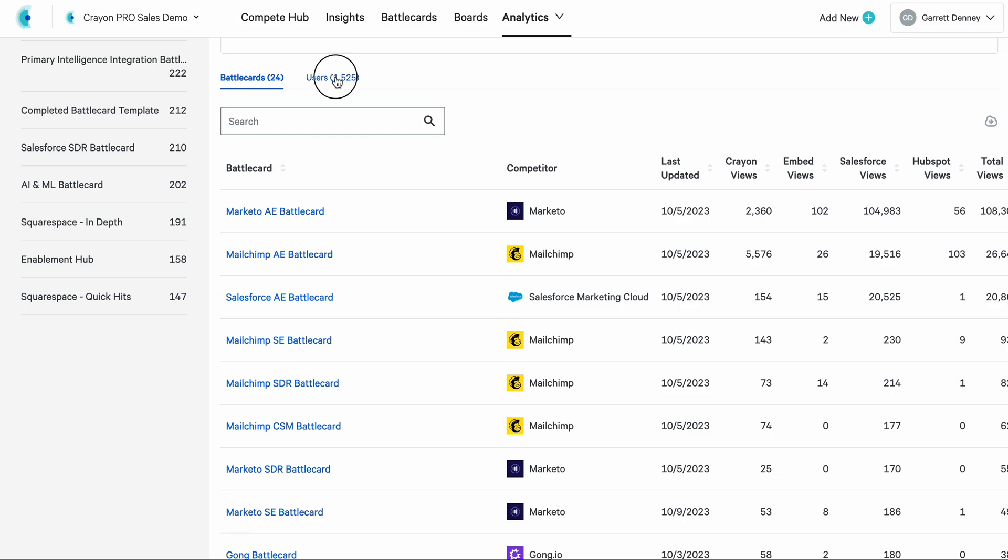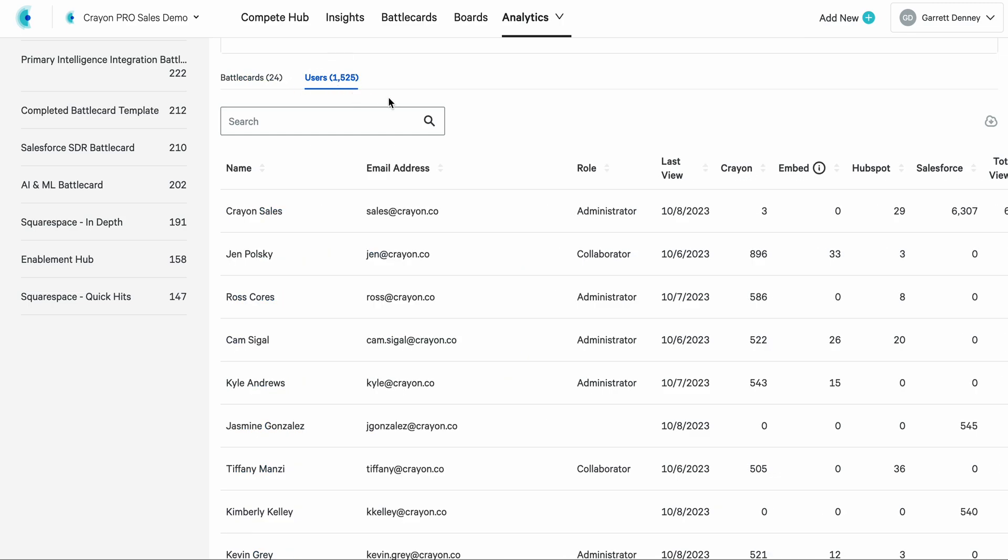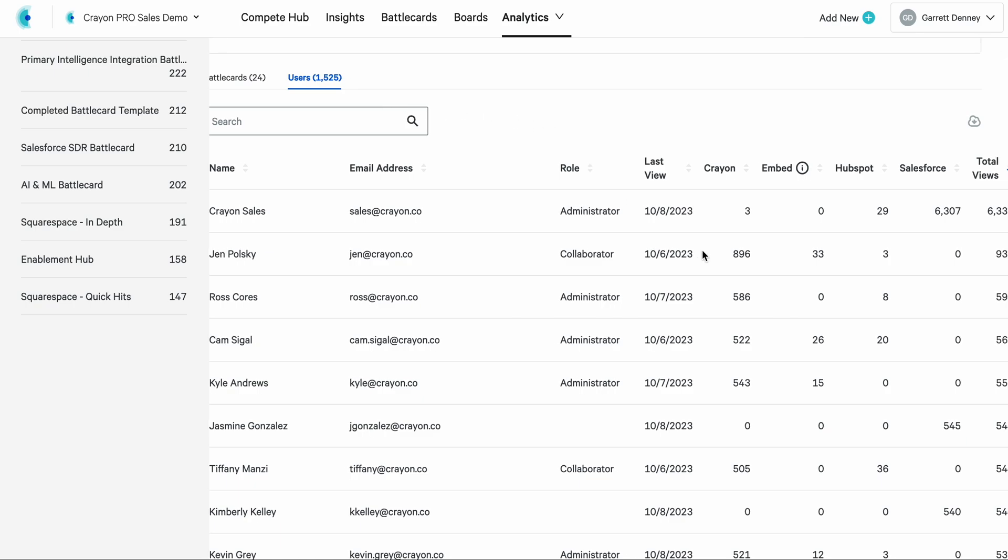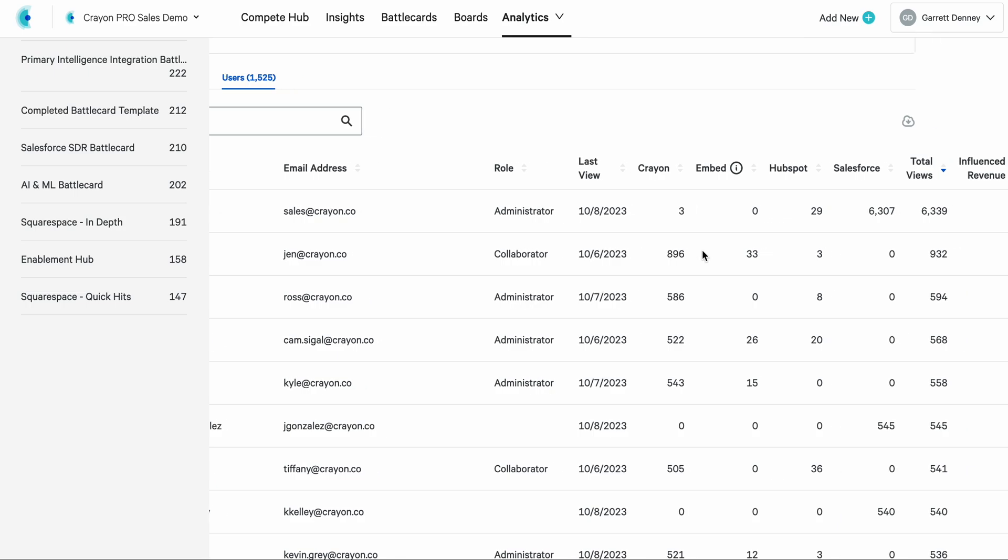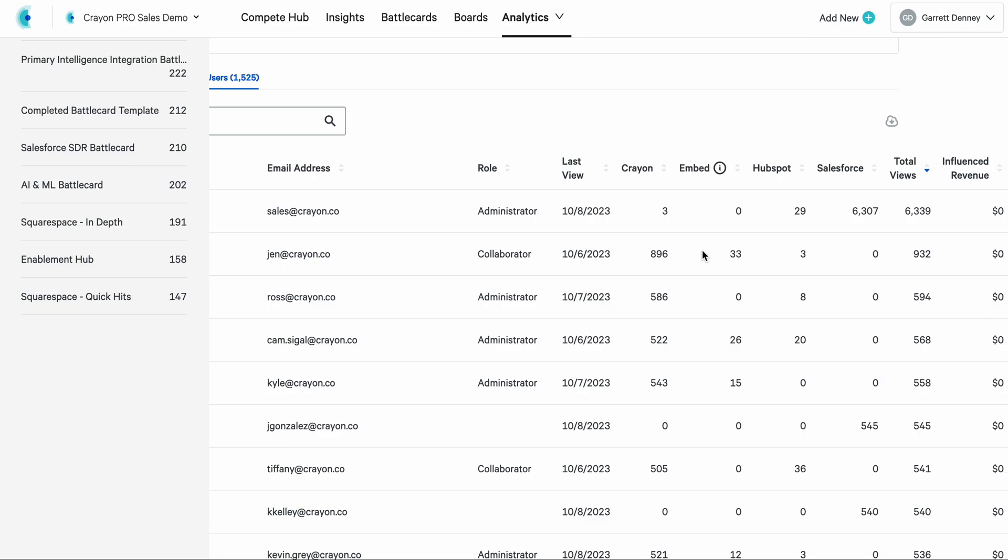In this case, we have 1500 users in this account, and I can scroll through and see a whole bunch of data on how they're viewing intelligence, specifically battle cards as a performance metric. This is awesome for your program, for roll ups, sharing with your partners in sales. You can also find your power users by looking at this menu. All of these are filterable.